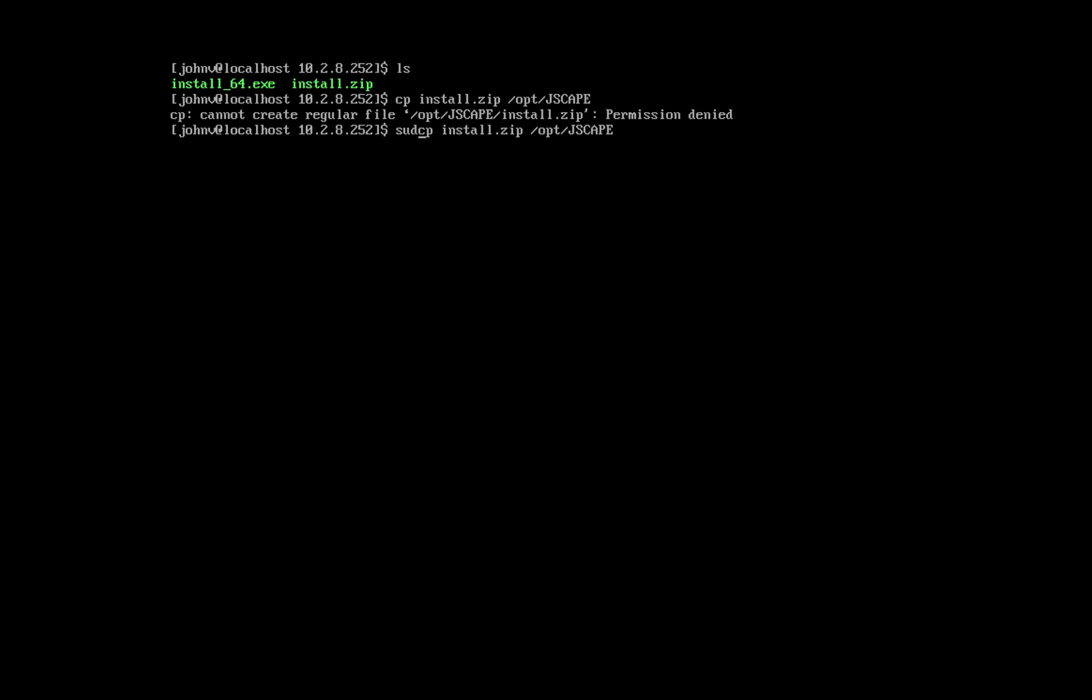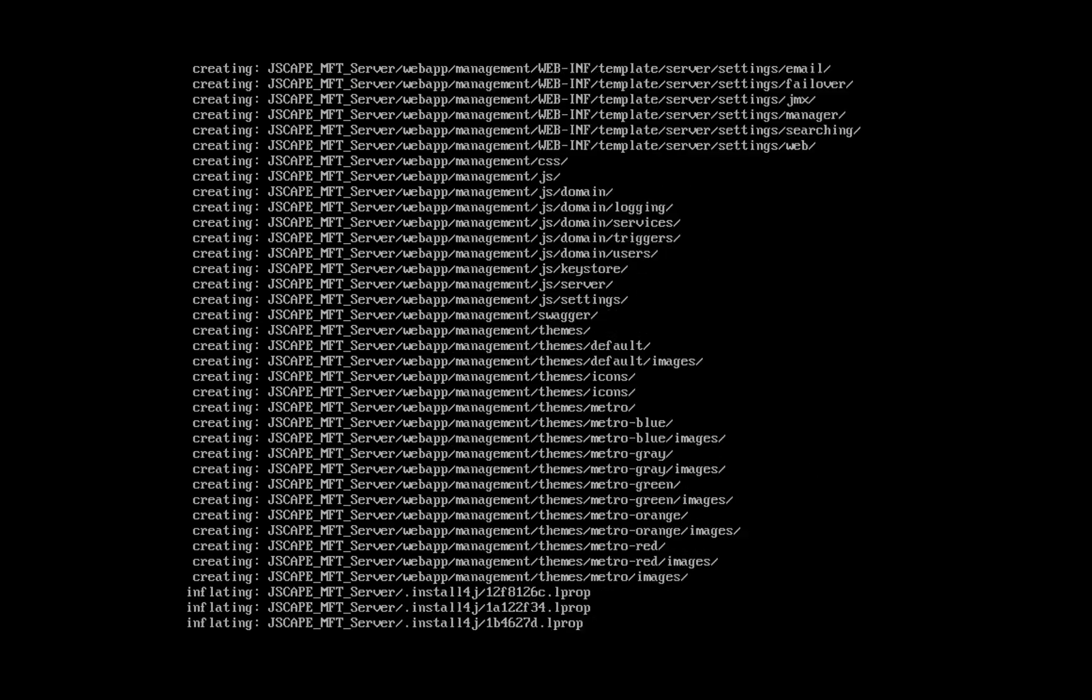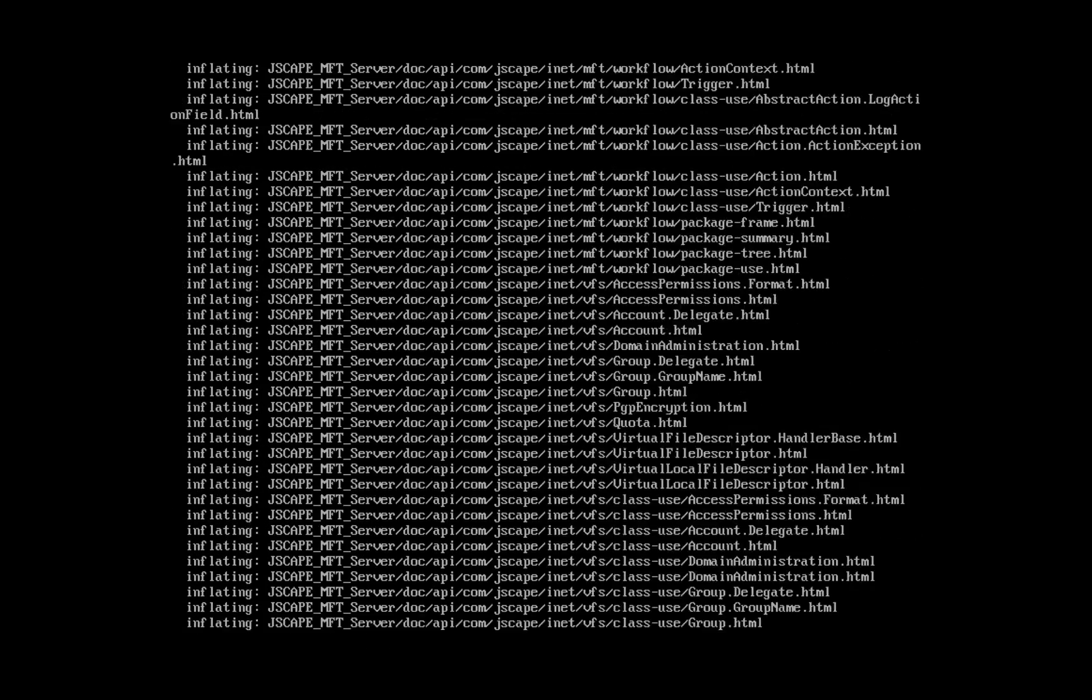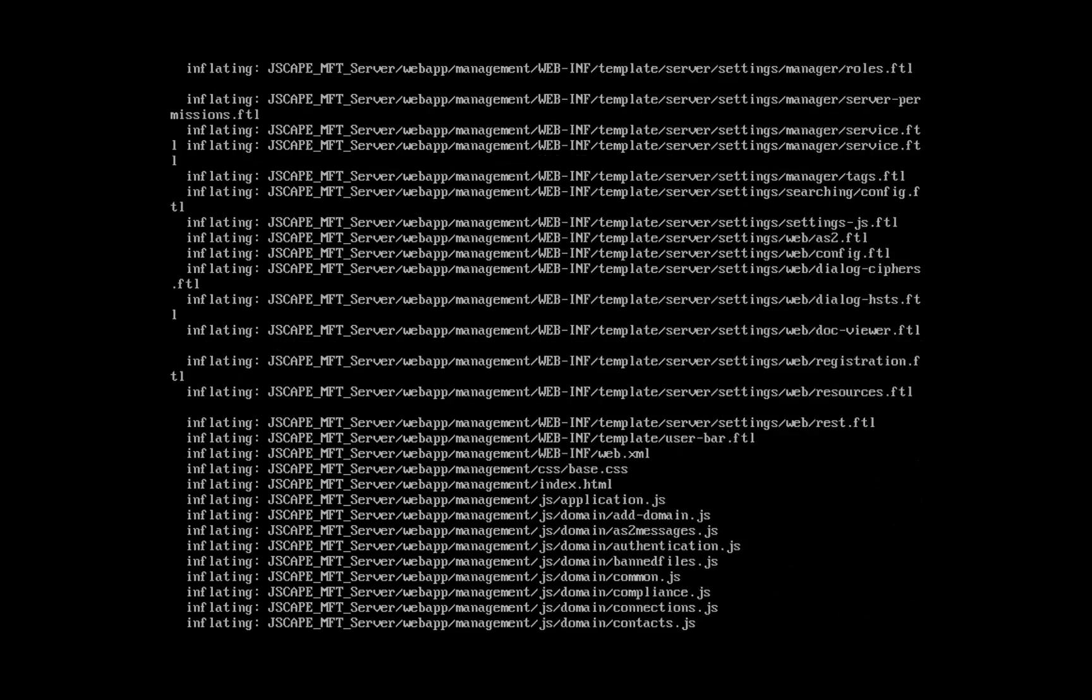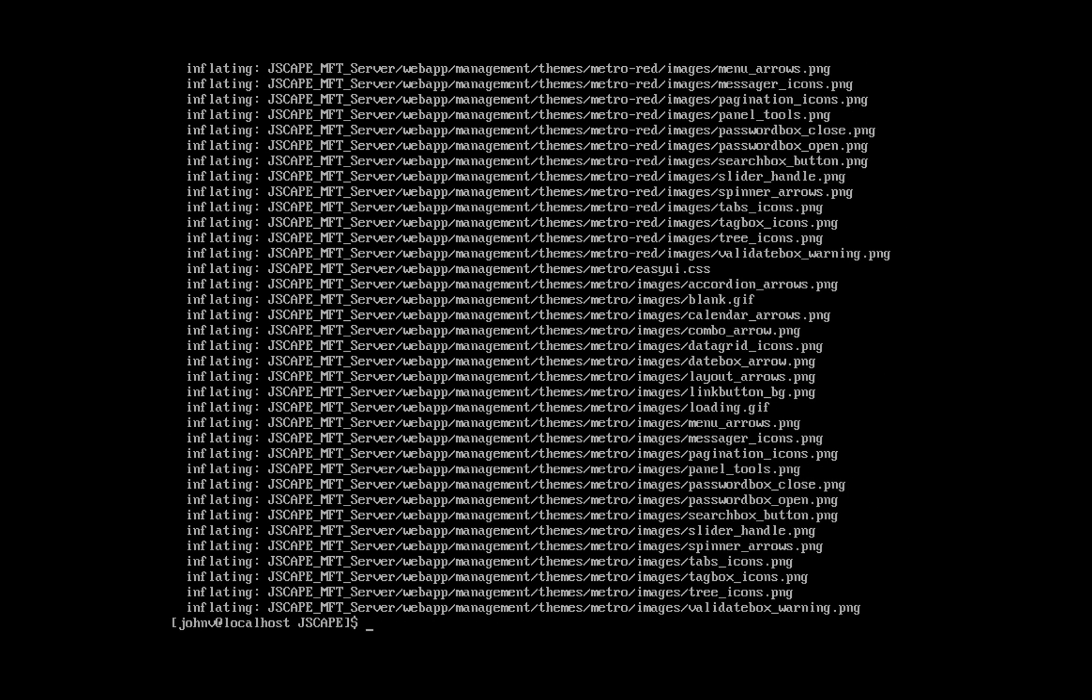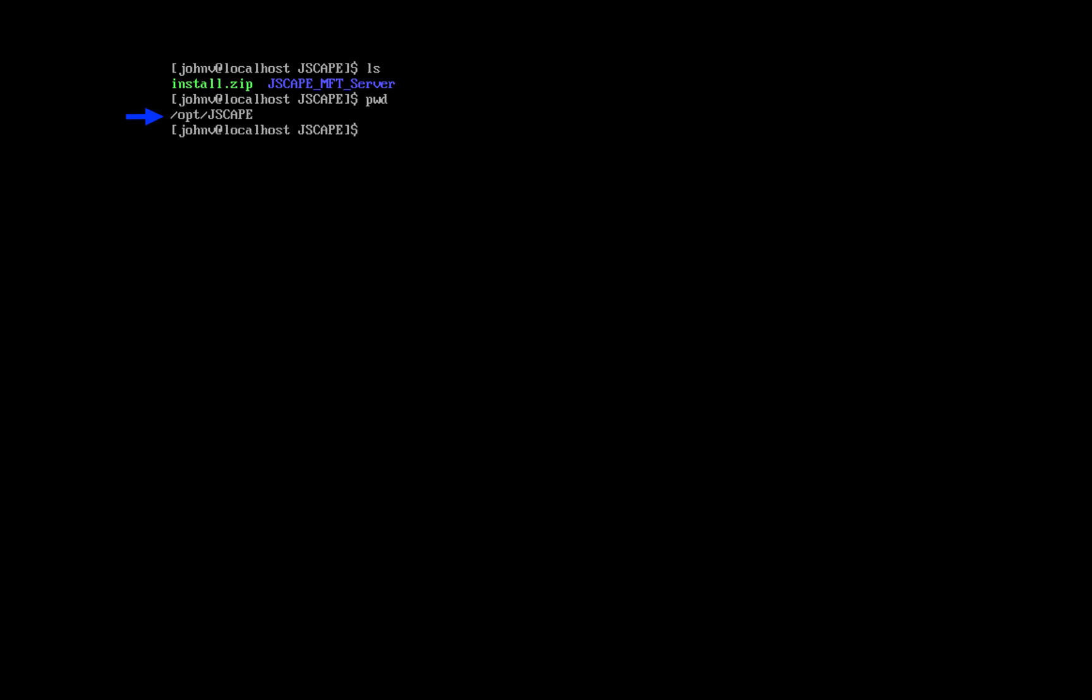Normally, I would create a JSCAPE folder first and then unzip the file inside by executing the unzip command. If all goes well, a folder named JSCAPE MFT Server should be created inside /opt/JSCAPE or whichever directory you unzip the file from.